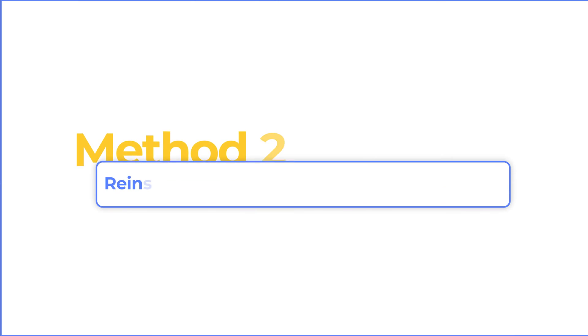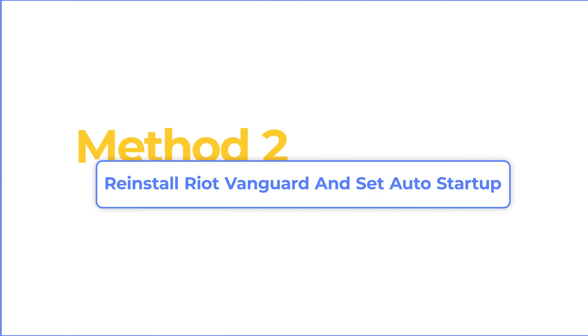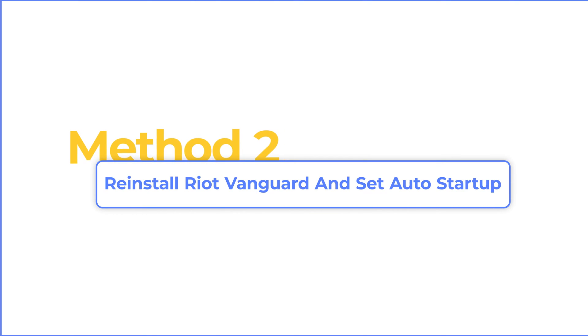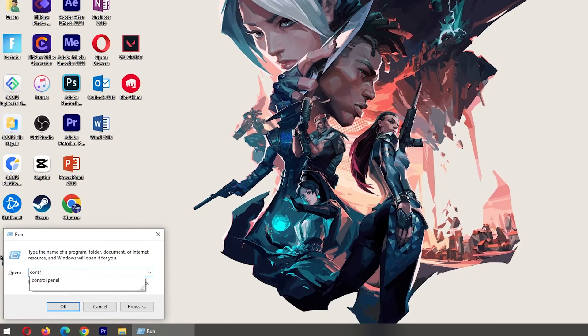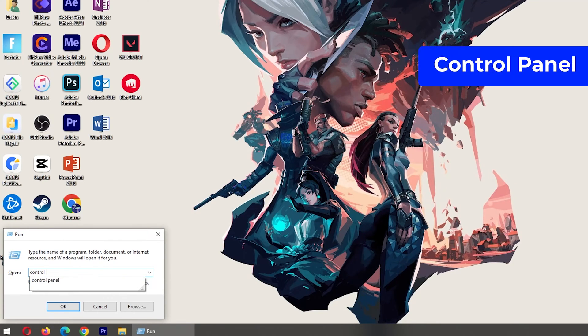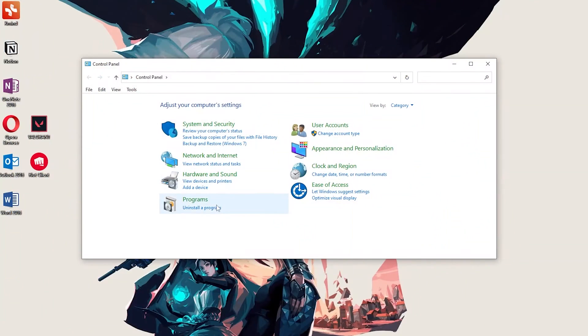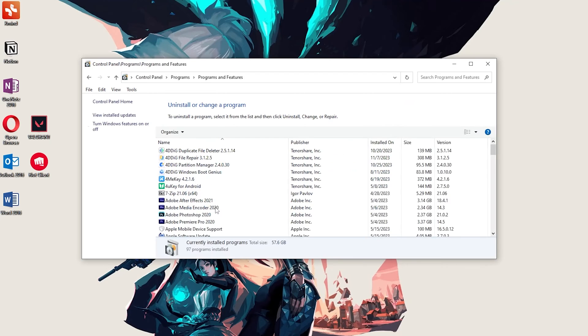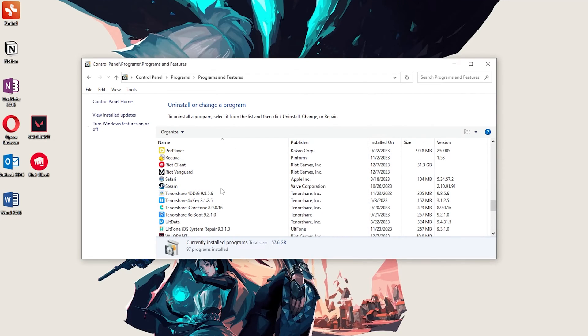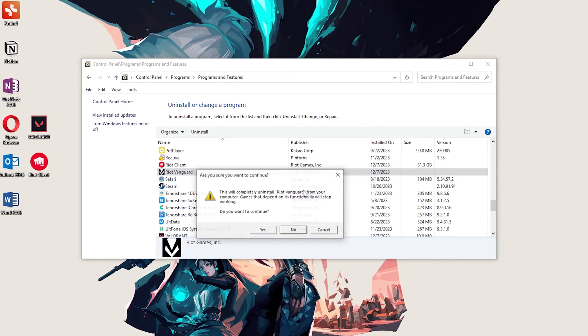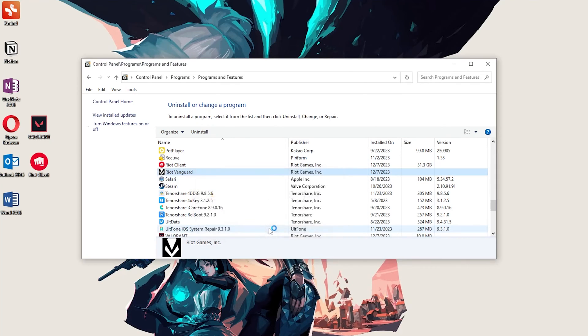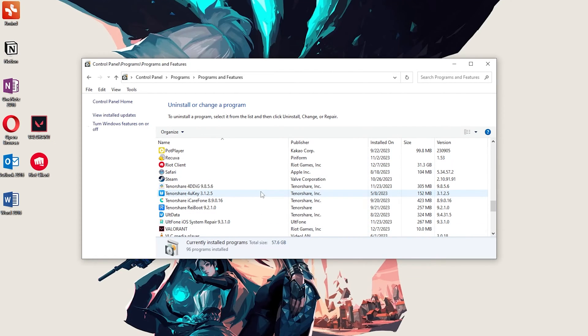Method 2: Reinstall Riot Vanguard and set Auto Startup. First, press Win key and R key, and type Control Panel. Click on Uninstall a program. Find the Riot Vanguard program, right-click on it, click Uninstall and confirm it. The Riot Vanguard has been uninstalled.